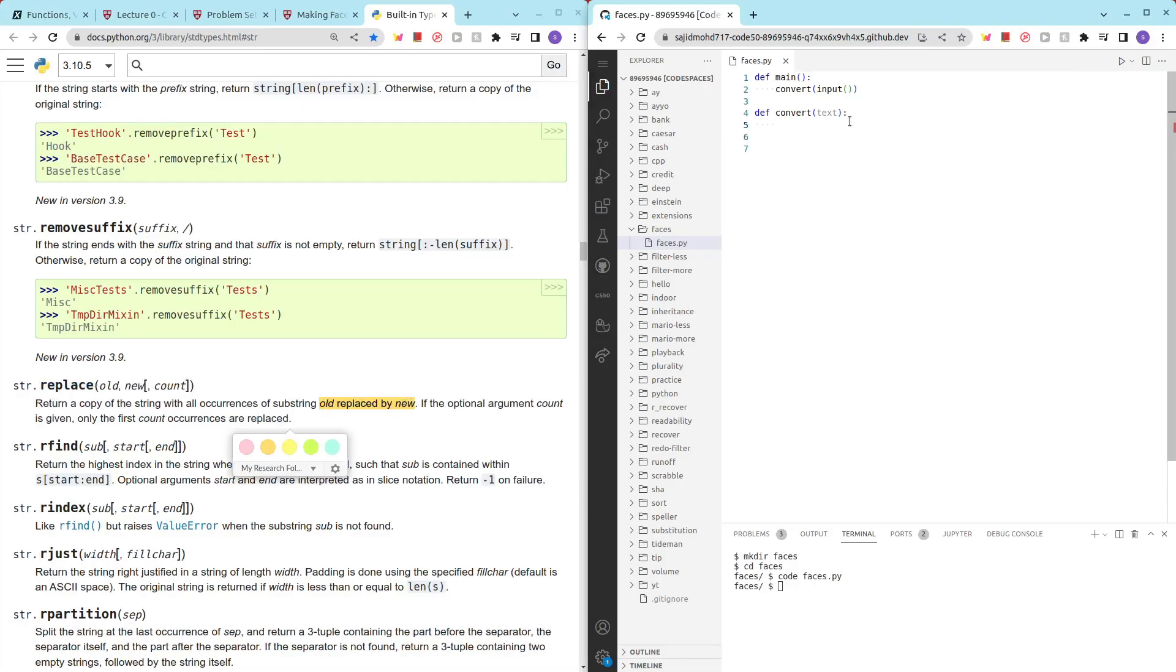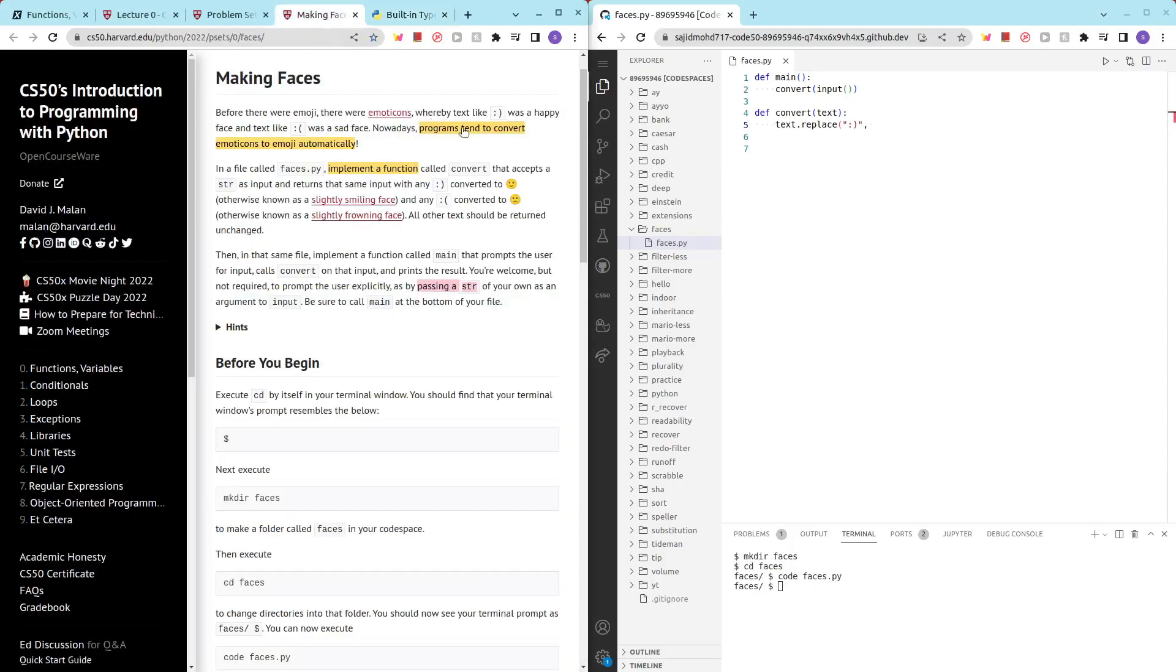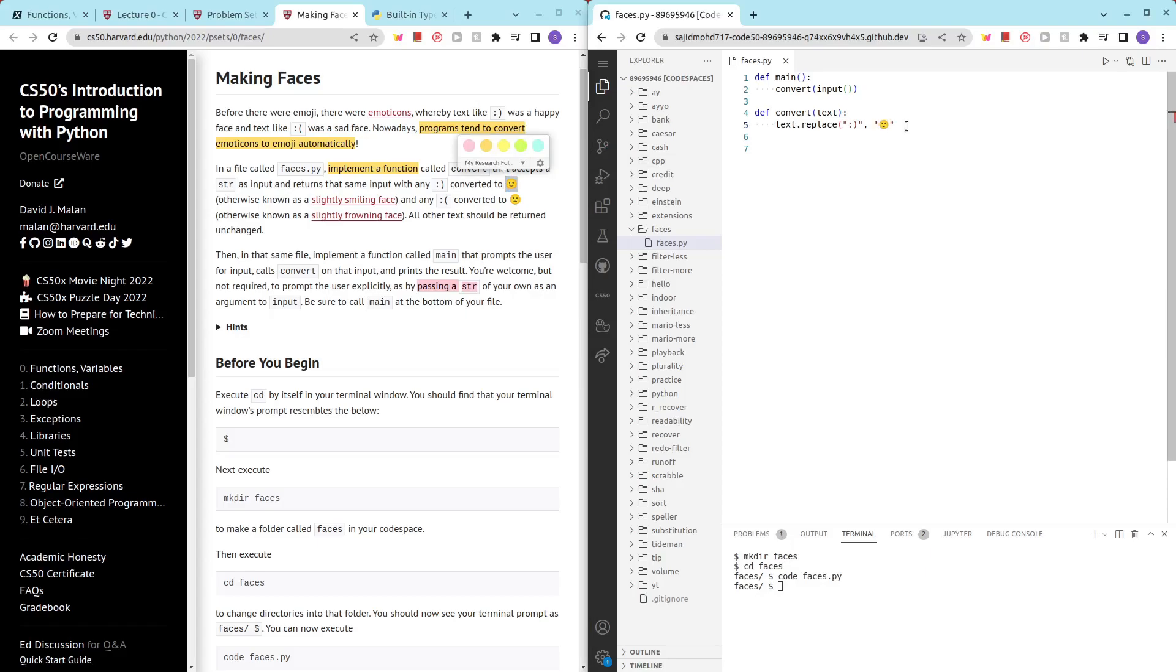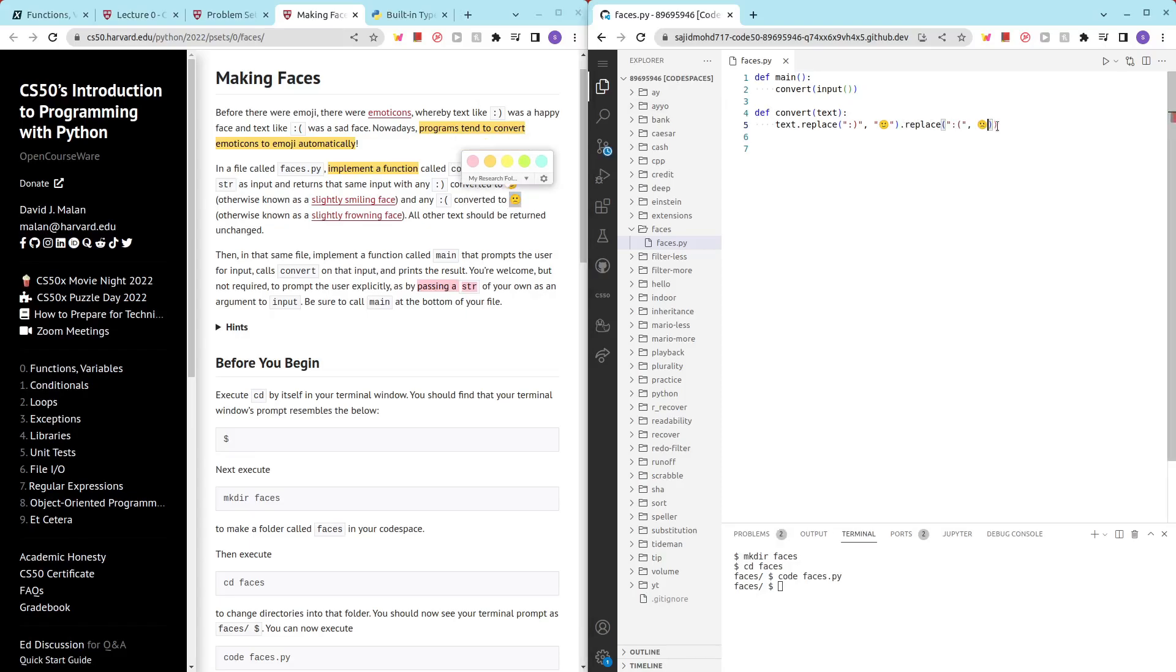So we text.replace and then what is the character we want to replace? We want to replace the smiley face into the smiling emoji. Awesome. And then now we want to do another replace. This time it's the sad face. We want to convert the sad face into the sad emoji. Cool.